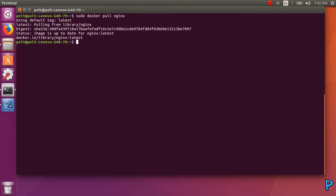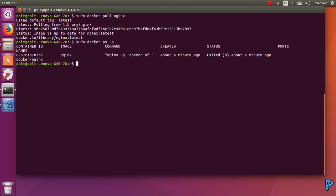Then, to check if our Docker is working, type sudo docker ps -a. As you can see, our Nginx is working.